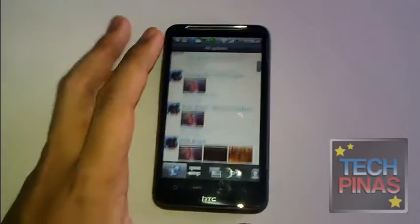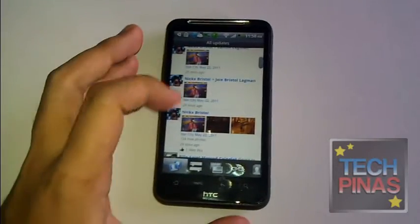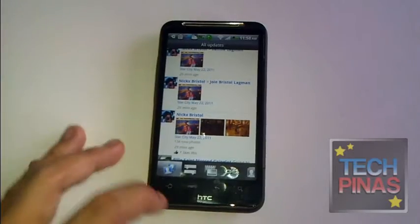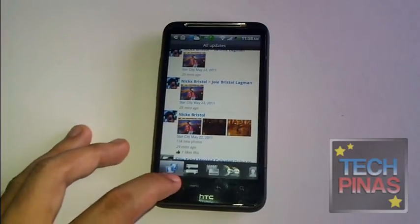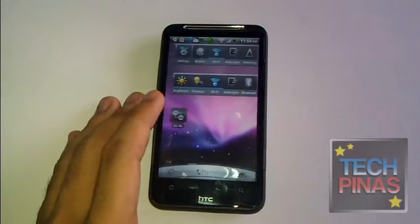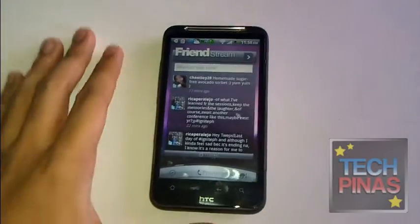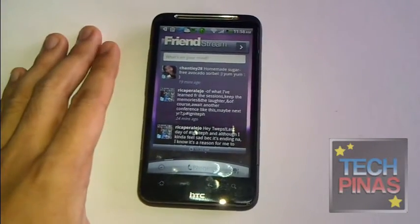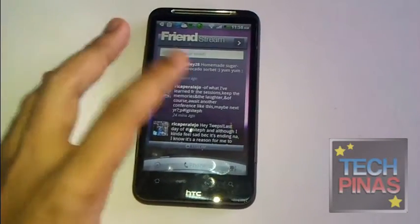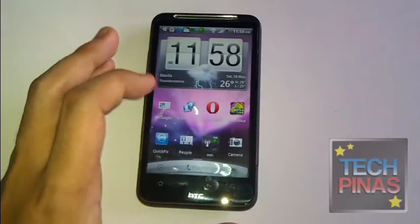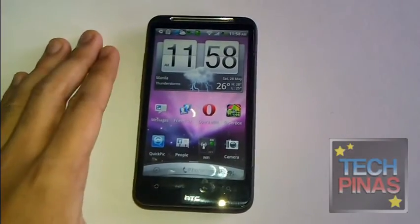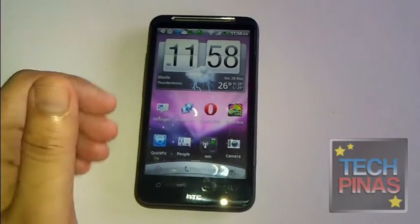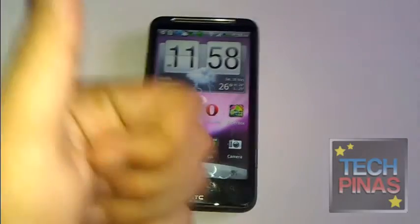That's just one of the many things you'll love about HTC smartphones. Friendstream comes with all of the flagship phones of HTC currently available in the market. I hope you can check it out — that's HTC Desire HD with the Friendstream application.